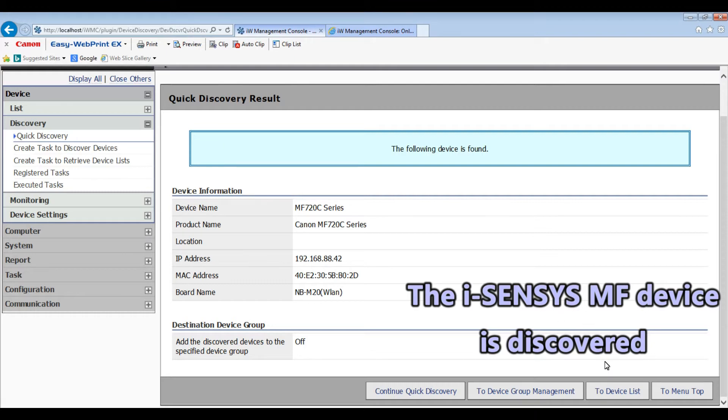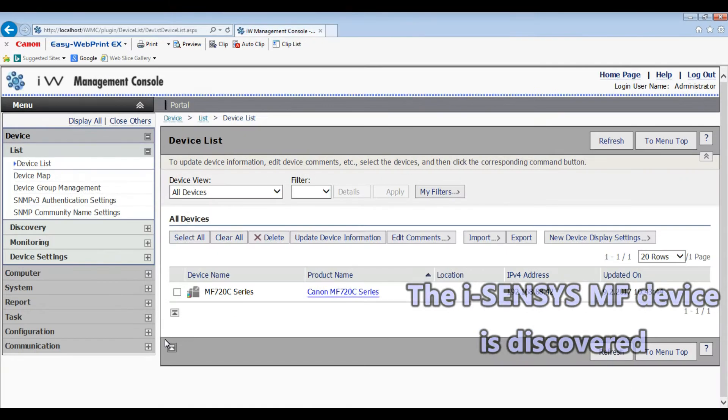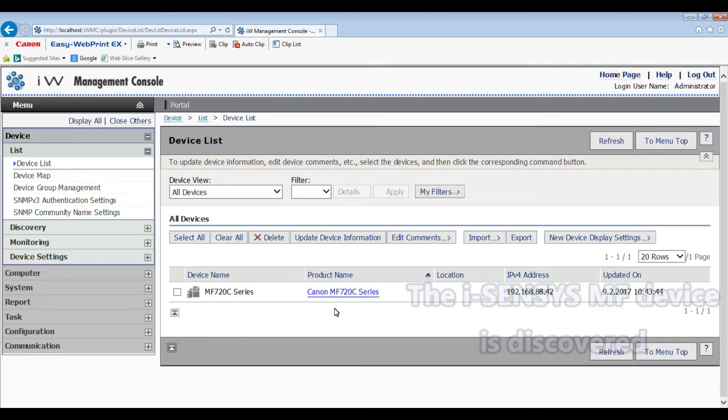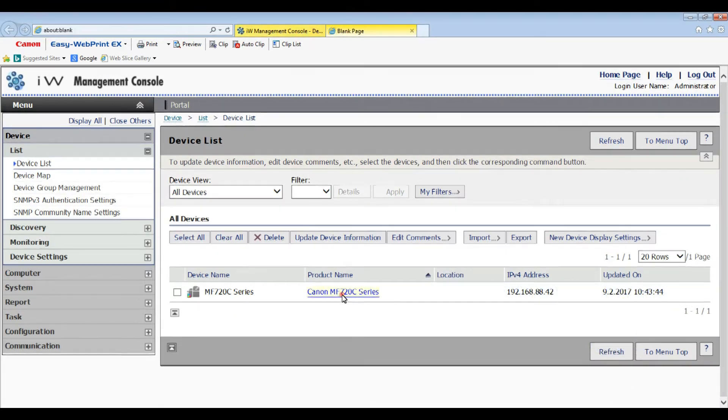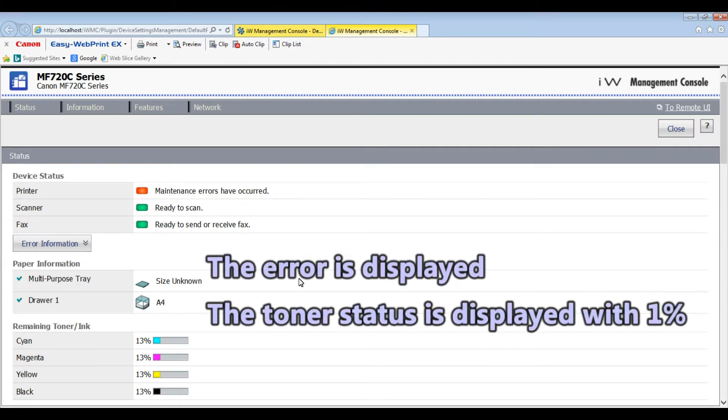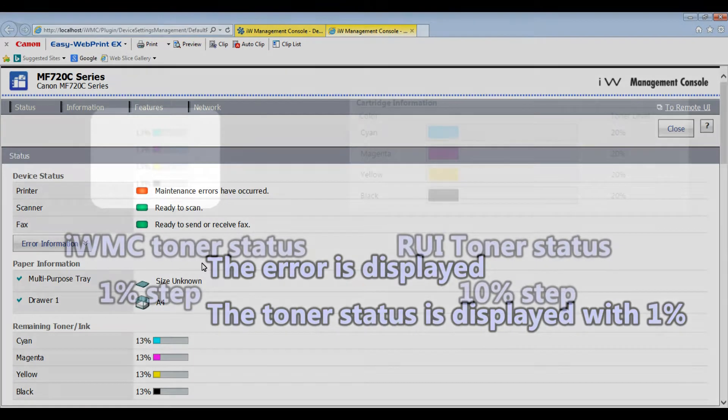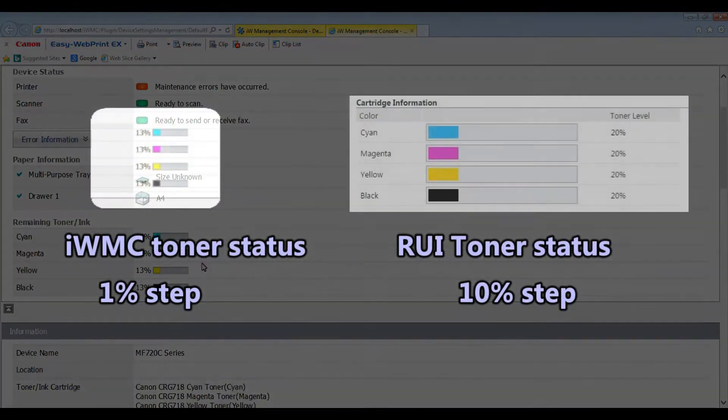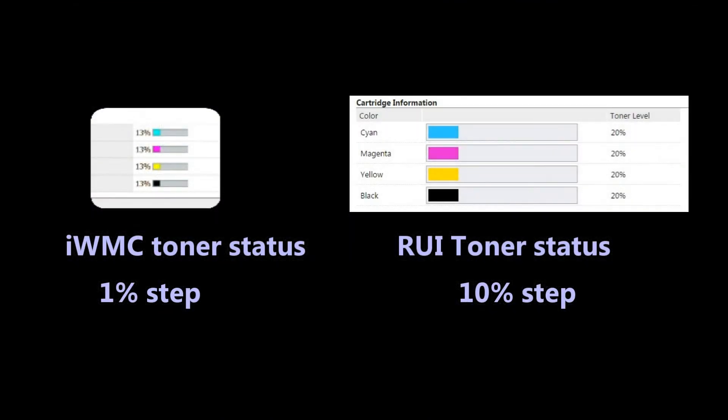My iSensys MF device is discovered on the network and maintenance error is displayed. The toner status is displayed by 1% accuracy.